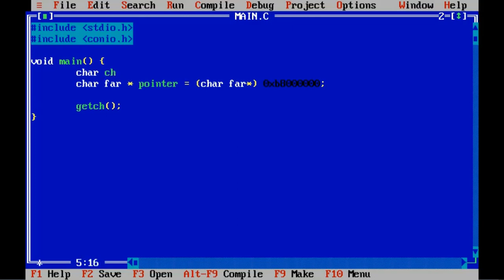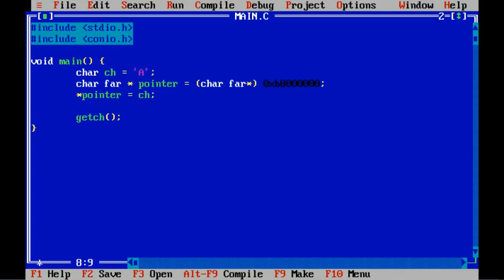In that memory I want to store a single character. For that we will take a character type variable, say CH, and we are going to store capital A in it. Now we want to store this character in the memory, so we are going to do this with the help of the pointer — we store in the pointer the character which we want to print. As simple as that.